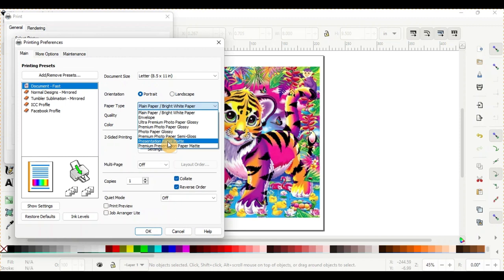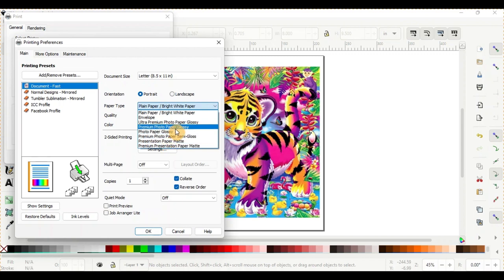With the DTF film though, the ink is just sitting on top of the film and that is where the issue arises is if too much ink is put onto that film and it's just going to smear everywhere. So the best one that I have found is the Photo Paper Glossy. It recognizes that it doesn't need as much ink laid down, so it's not going to do that. So we'll go ahead and click the Photo Paper Glossy.